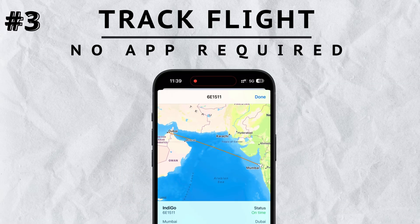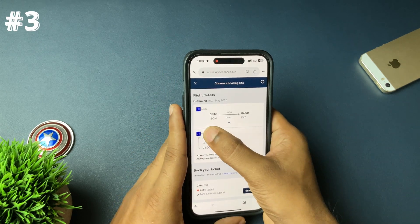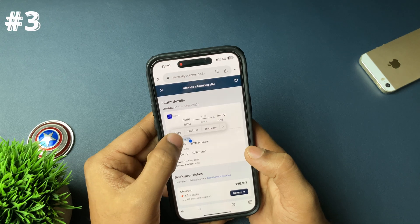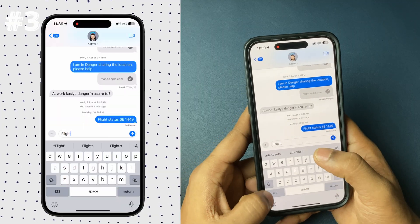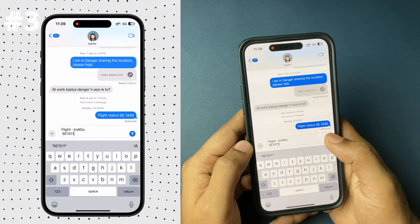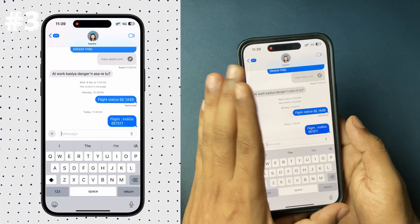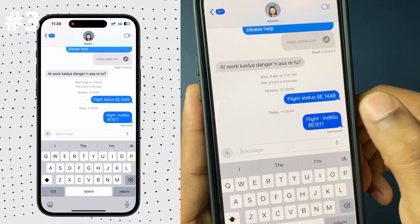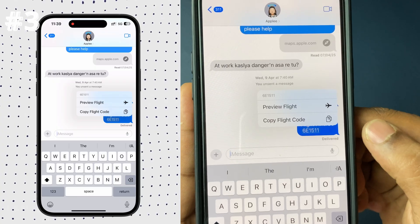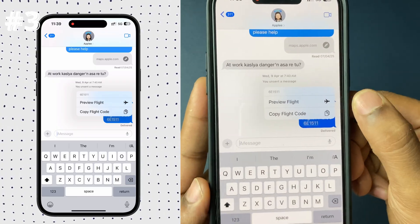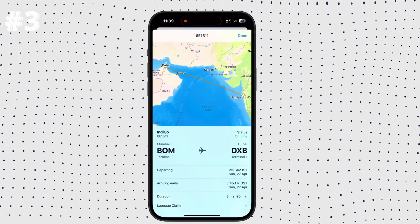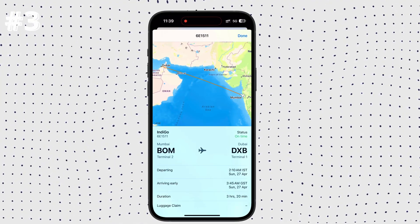Your iPhone can track any flight and give you the live status. Just take the flight number of whichever flight you want to track, go to Messages, and send that flight number to yourself or a friend. Open the message and the flight number will be underlined. Tap on that and you will see 'Preview Flight.' Tap on that and instantly you will see a beautiful layout with all the flight details along with live tracking.